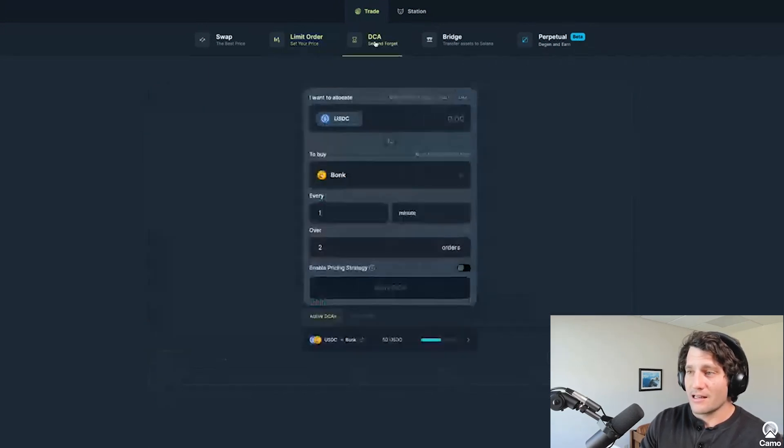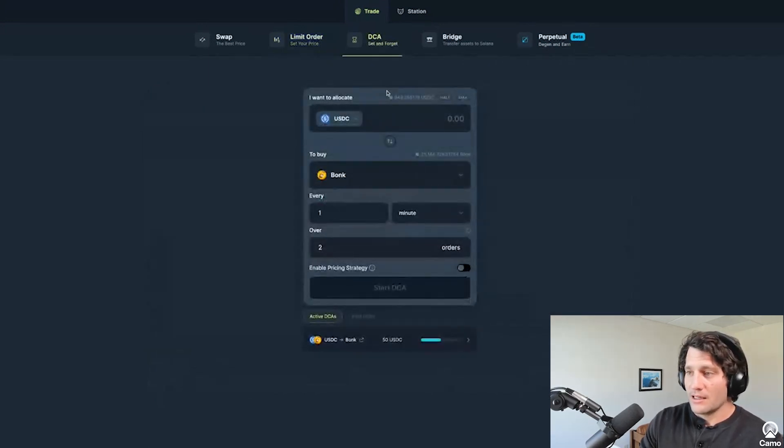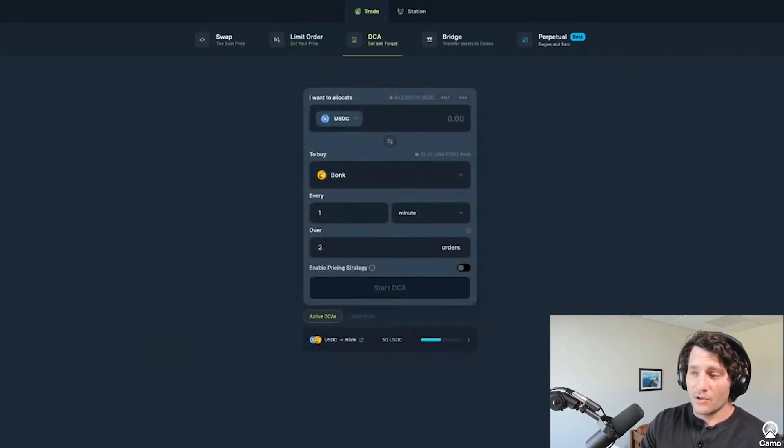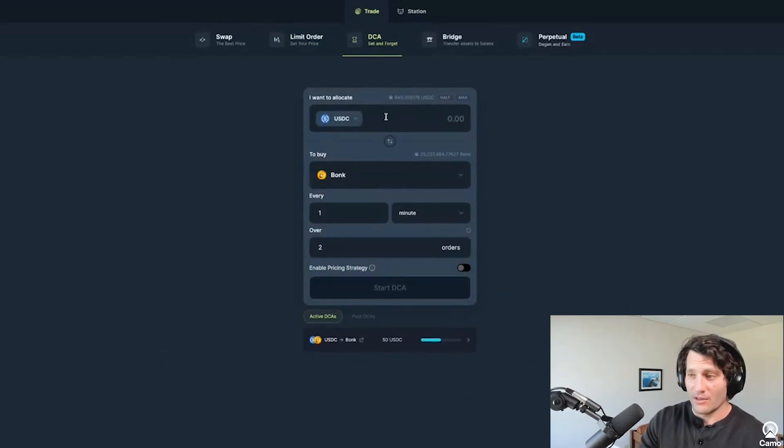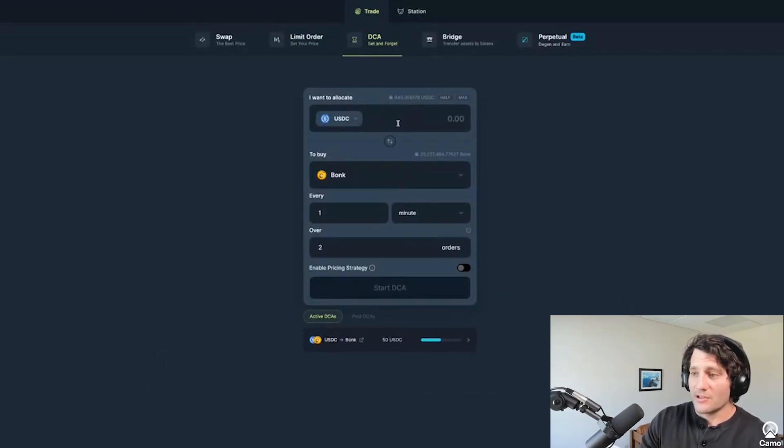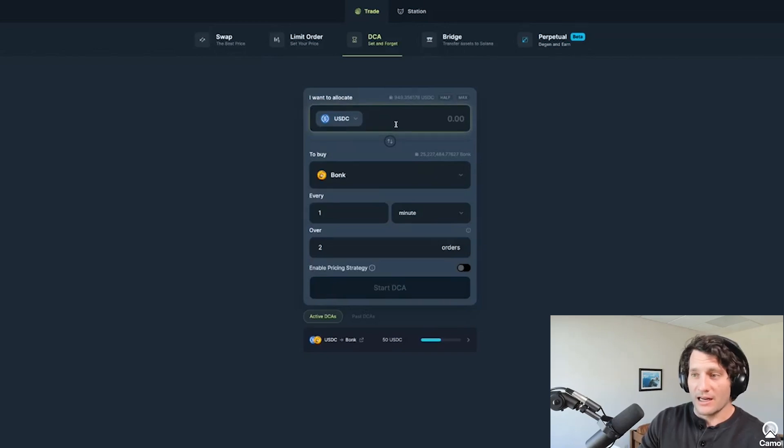And then lastly, their DCA tool, dollar cost averaging tool. I have found this particularly useful. For example, if you want to sell a token into a market that isn't super liquid, you can just set it to happen over several days.